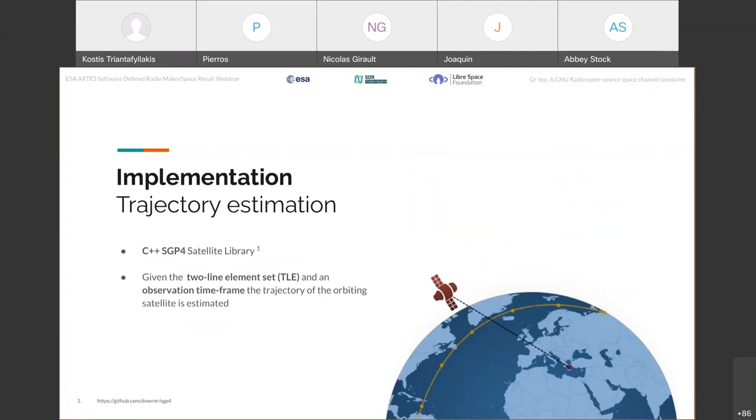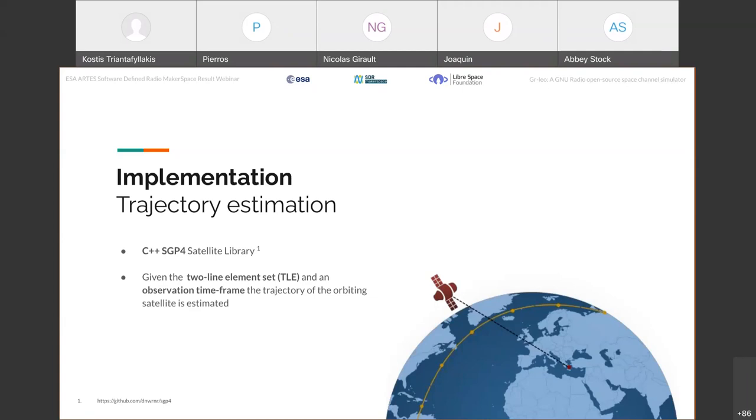As I said earlier, the first and key function of GRLEO is to estimate the trajectory of the satellite. And this is done in GRLEO by using an external open source library that is able to estimate the trajectory of an orbiting satellite by taking as input a two-line element set of the satellite and the observation timeframe. And the output of the estimation is a complete path. And having this information, we are now able to estimate the attenuation to each distinct point alongside this path.